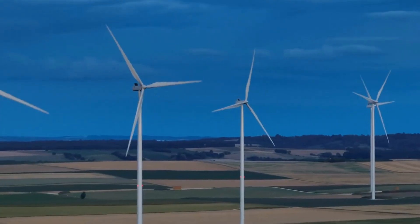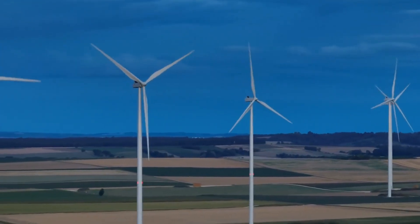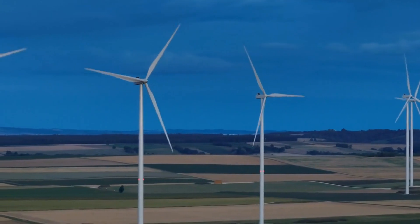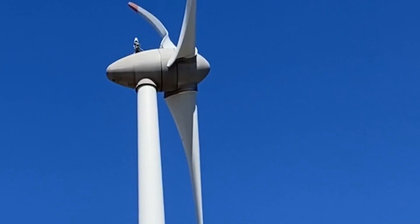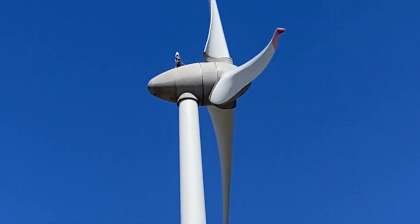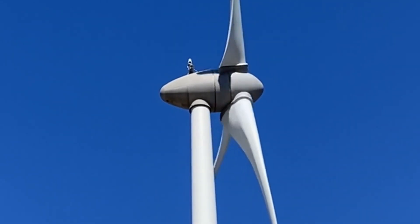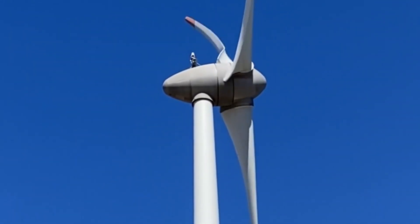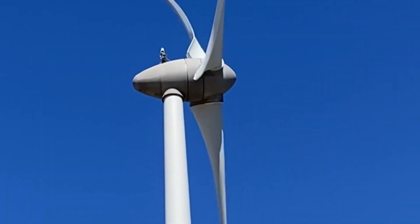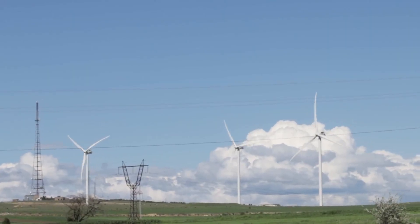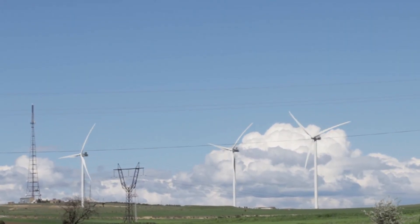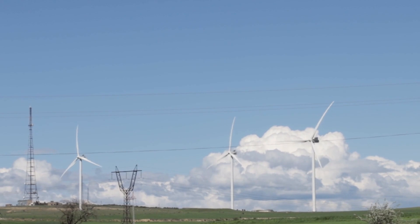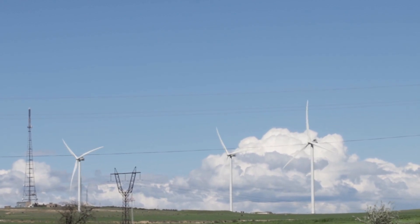One potential positive aspect of Earth spinning in the opposite direction is the potential for enhanced renewable energy generation. The change in wind patterns and altered circulation systems could lead to more consistent and powerful winds in regions previously unsuitable for wind energy production. This could result in increased electricity generation from wind turbines, contributing to a greener and more sustainable energy mix.